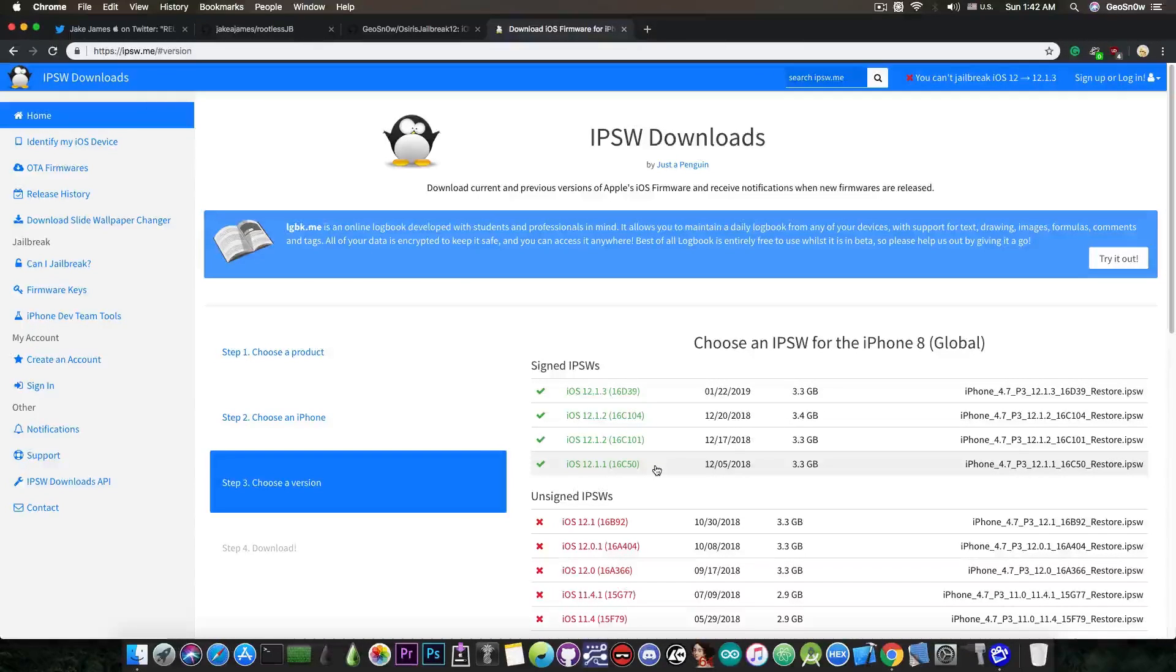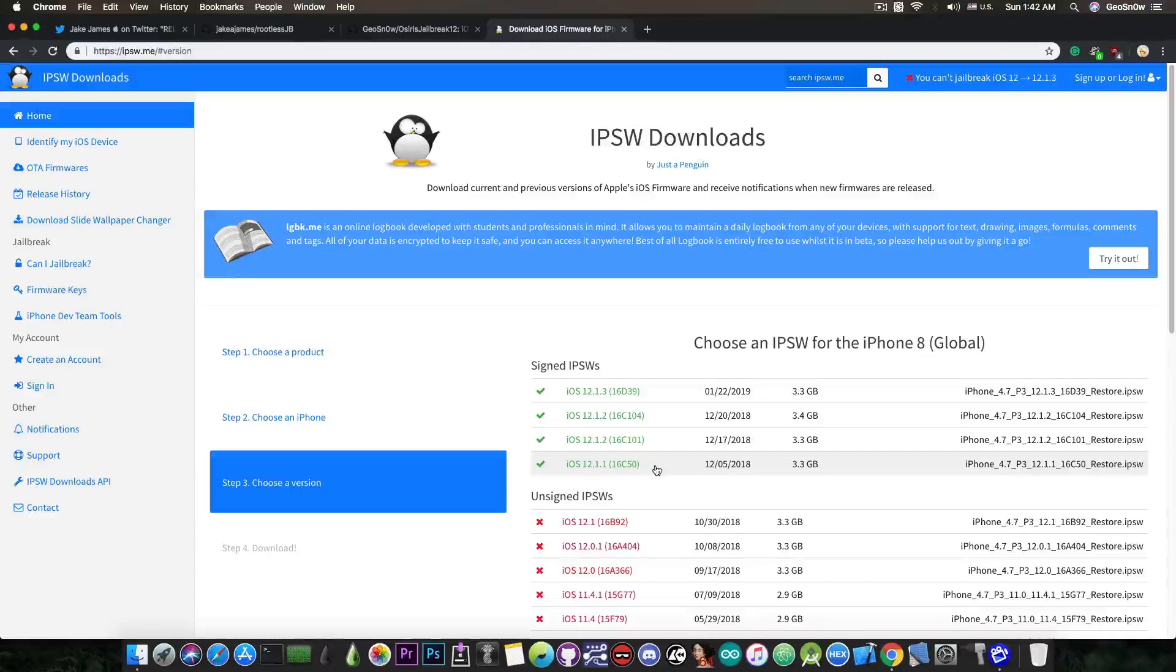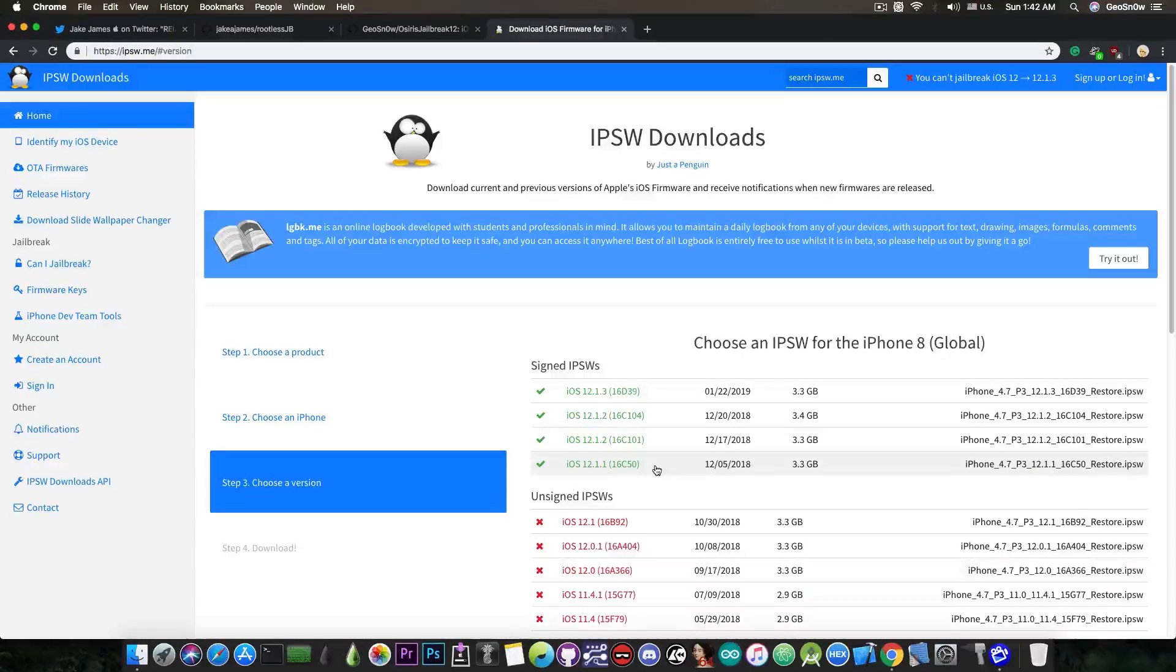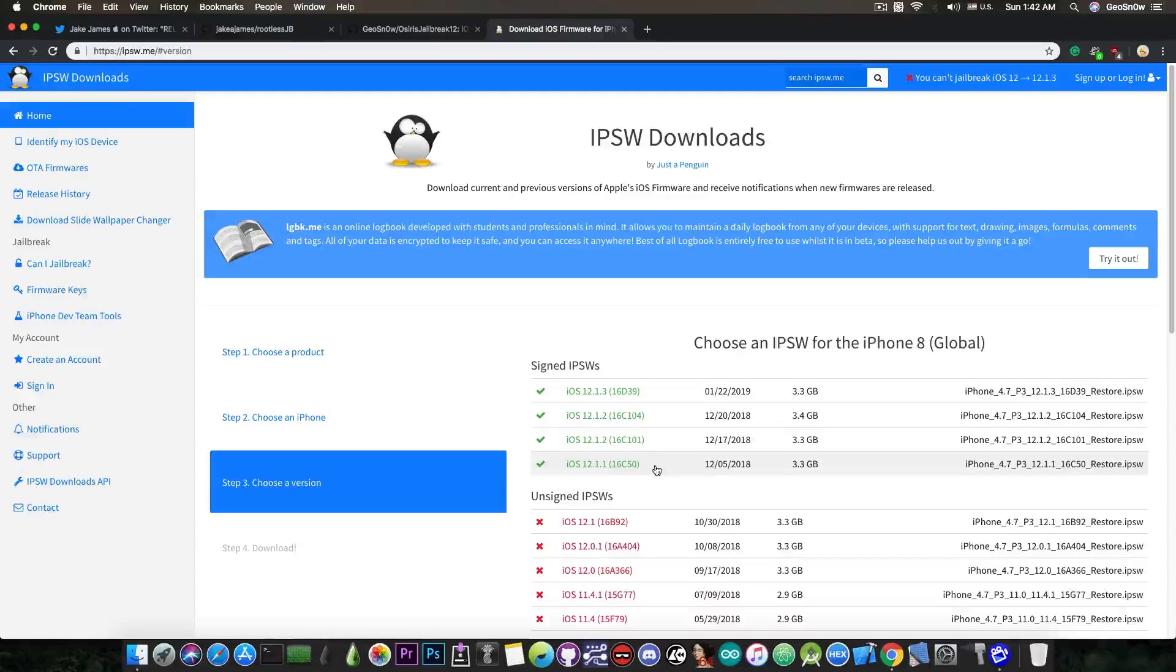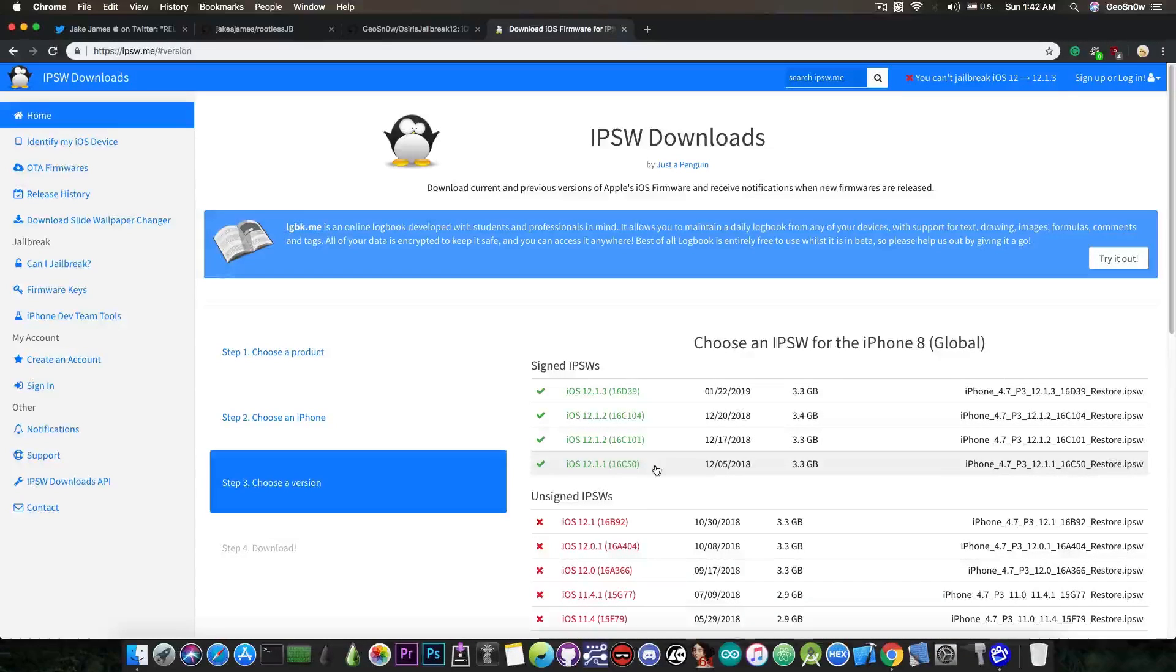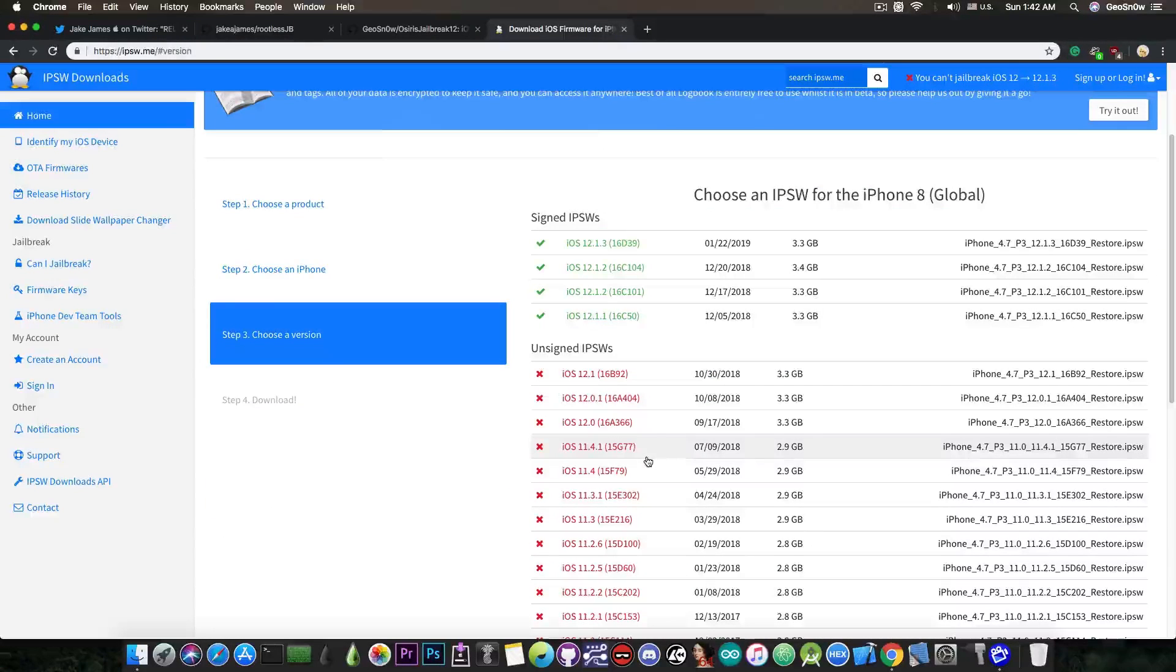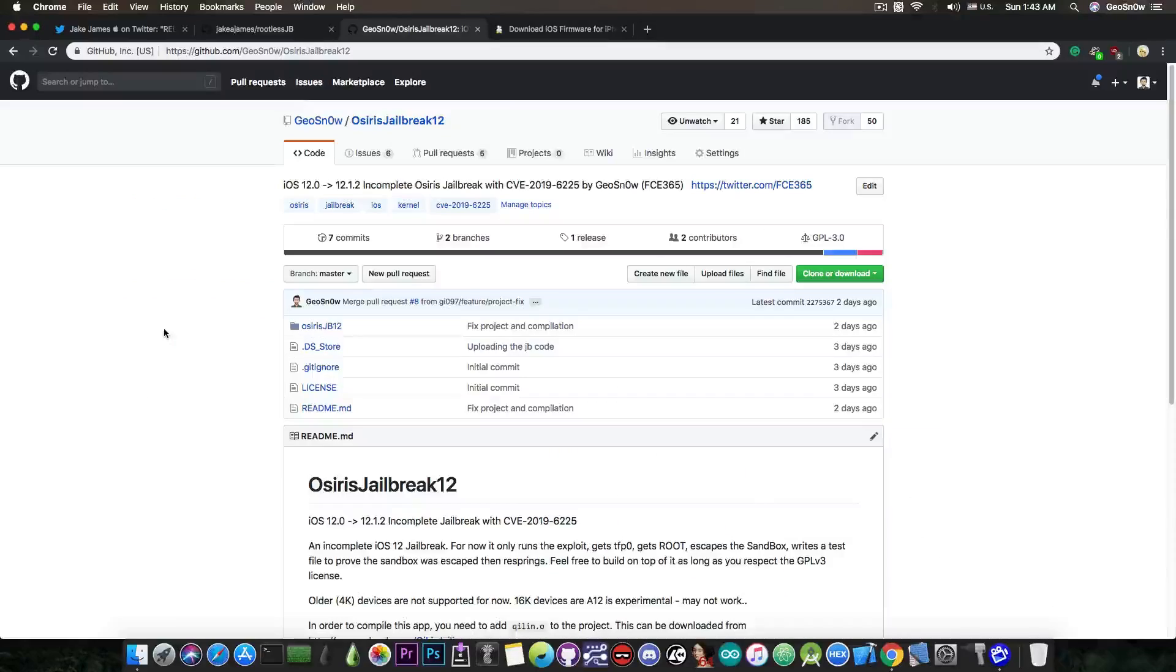If you're running iOS 12.1.3, definitely go back to 12.1.2. Save your blobs. When they stop signing these, only iOS 12.1.3 will be signed, and that is completely useless for the moment, since we do not have any exploit available at the time I'm making this video. So be very careful and be on the right version, that is 12.1.2, 12.1.1, or if you're lower on 12.1, 12.0, and so on, you should be fine as well.